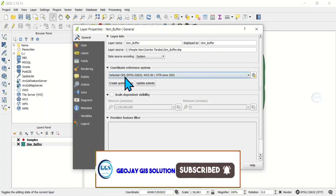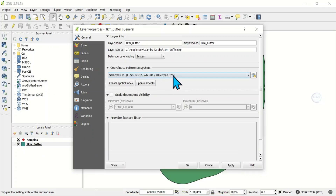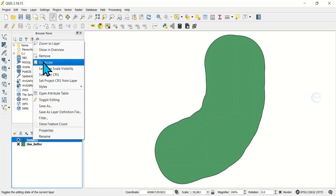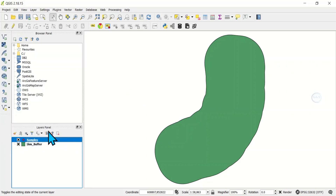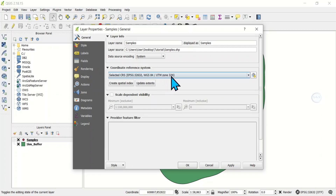The coordinate reference system is UTM Zone 32 North, which means it's a projected coordinate system. Let me close this and come to the sample layer. Right-click and open the properties, come under General as well and under Coordinate Reference System. You can see that this layer is also in UTM Zone 32 — it is also projected.